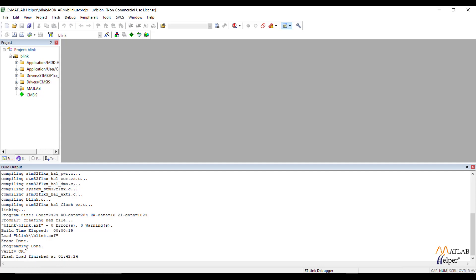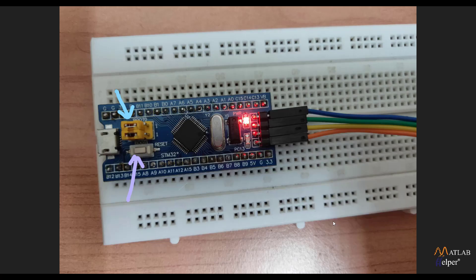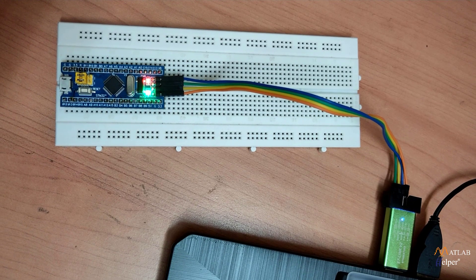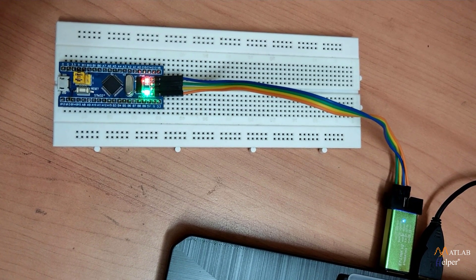Now let's check the hardware. After flashing the binary file to the STM32, toggle the Boot0 pin back to 0 and press the Reset button. After pressing Reset, you should see the built-in LED start blinking. You can now see the blinking of the built-in LED.